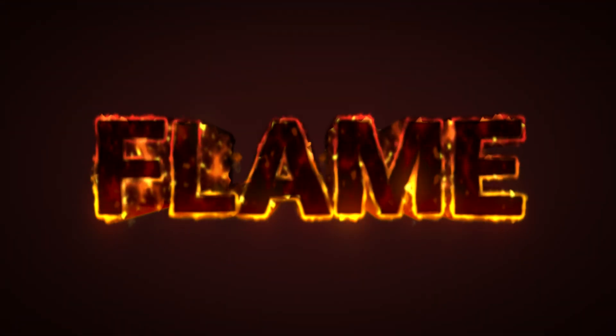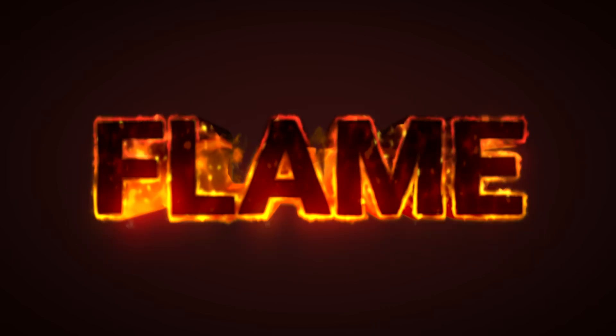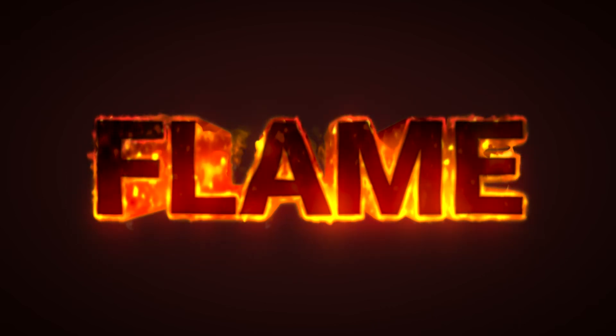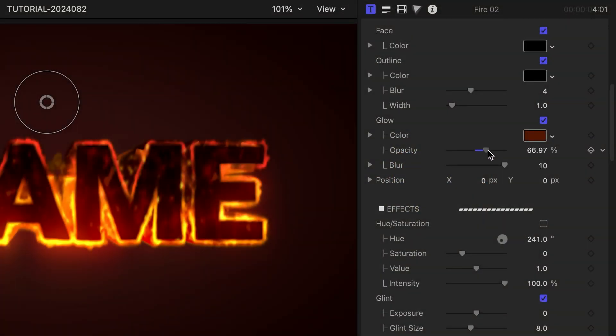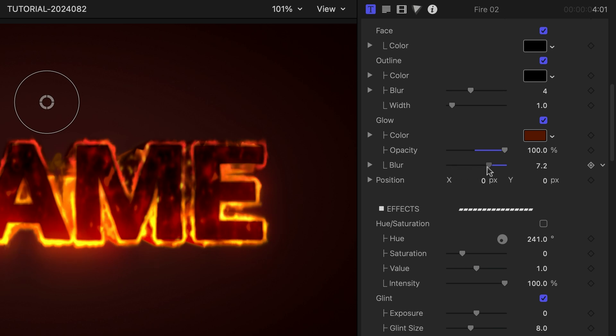A cool elemental example is Fire 2. The 3D text controls have parameters pertinent to a fire effect, like a glow.